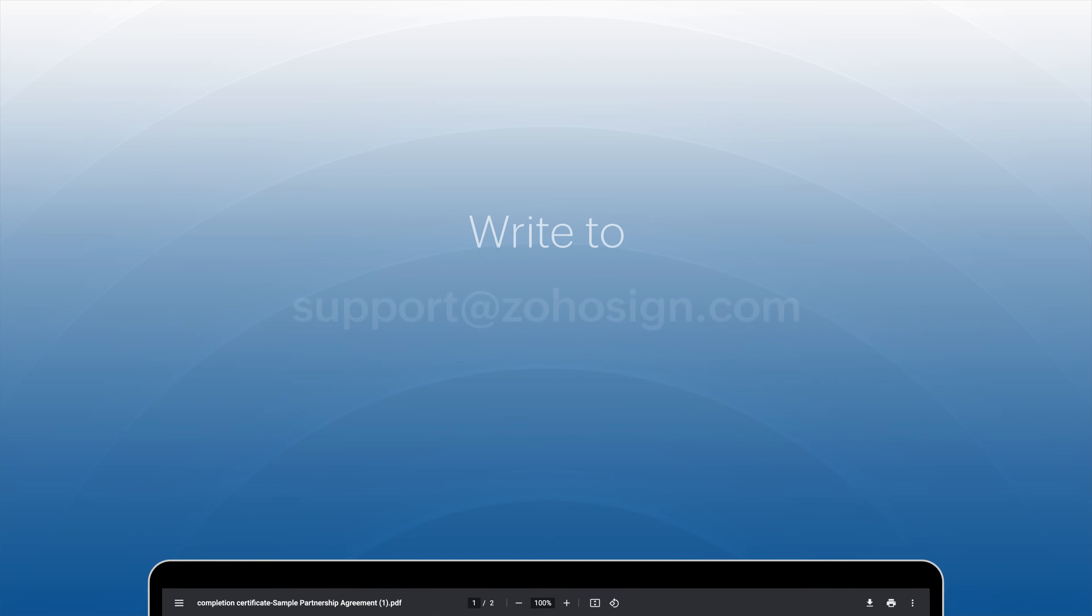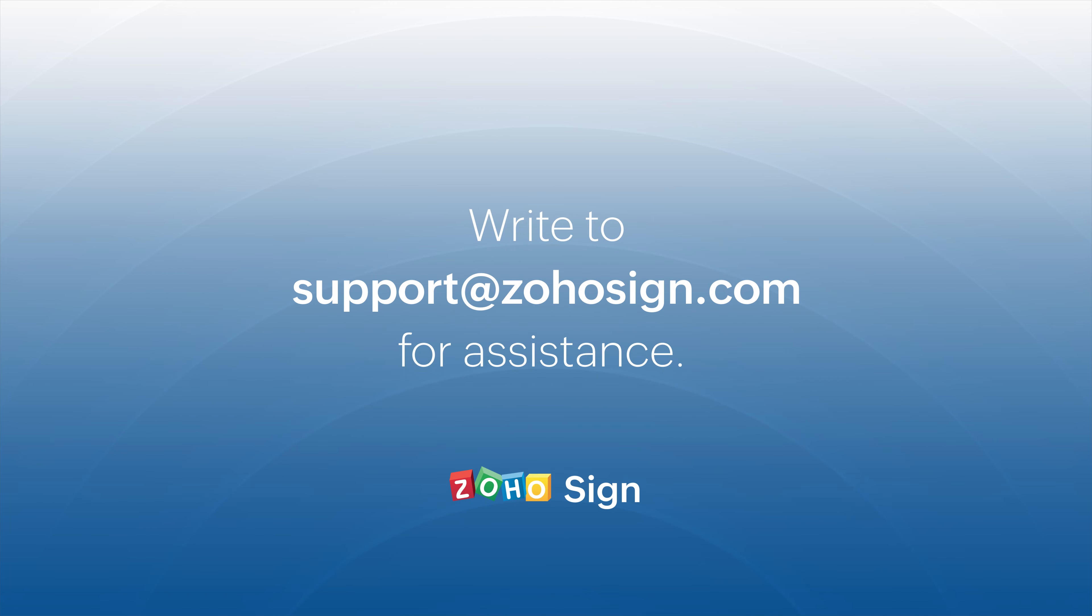Thank you for watching this video. If you have any queries, please send them to us at support@zohosign.com.